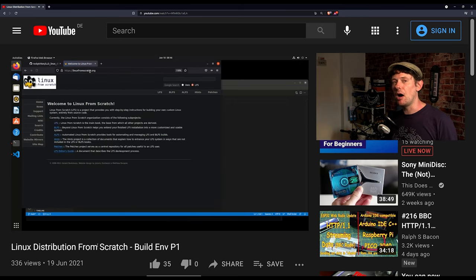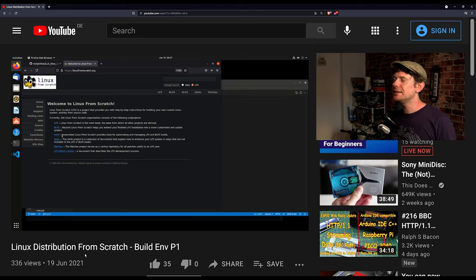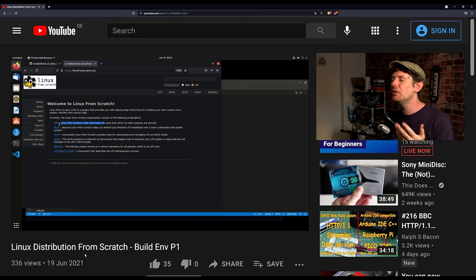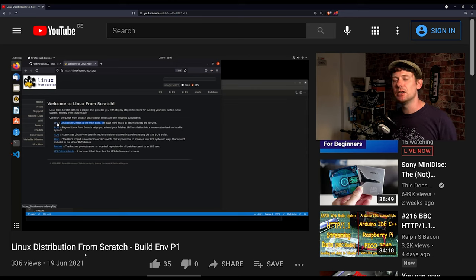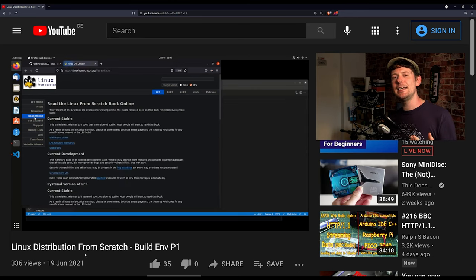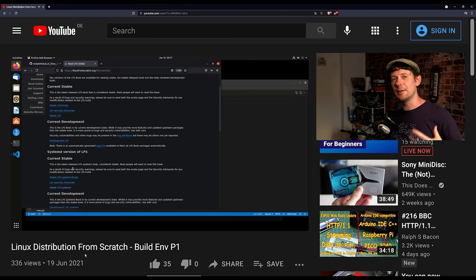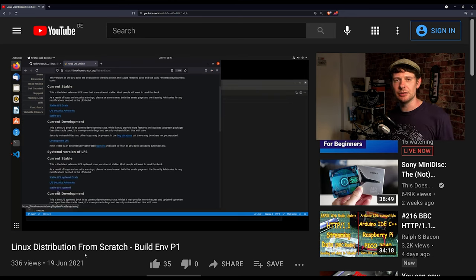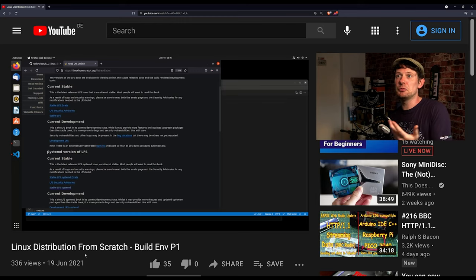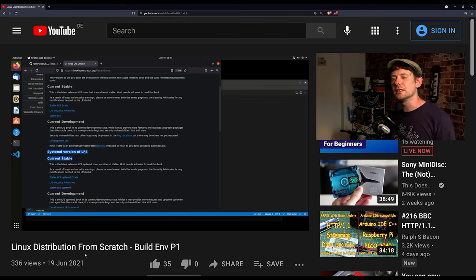And this is just part one of a several part series. This is the kind of thing that, I sound like a stuck record, I say this all the time, even if you have no interest in making your own Linux distribution, this is fascinating to watch and to see step by step the slow steps needed to actually build your own Linux distribution and understand the underbelly of what is going on on your operating system. It's just fascinating. It's a fantastic video.